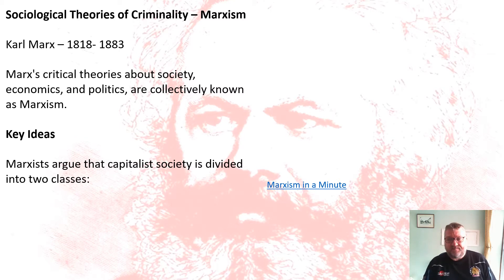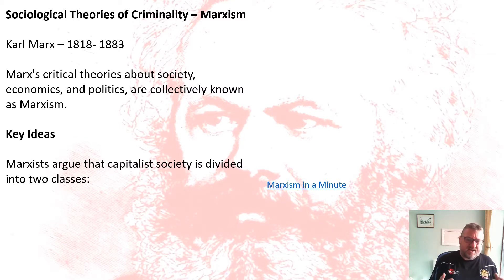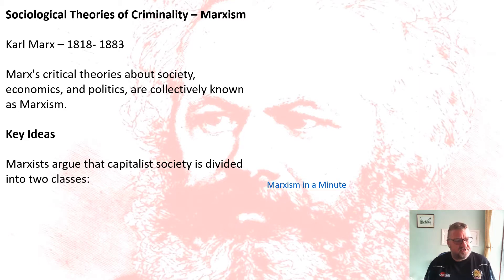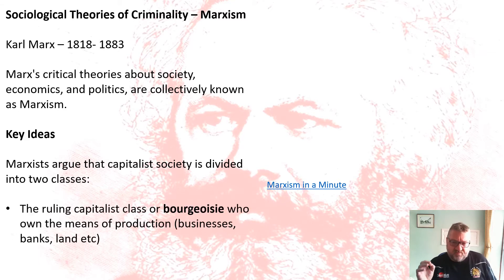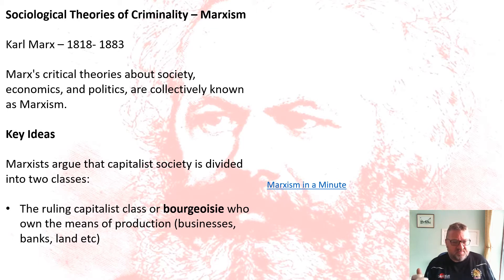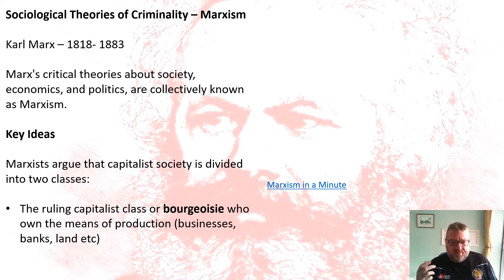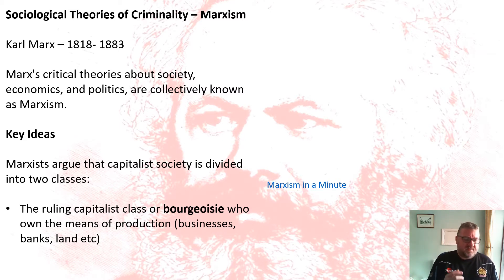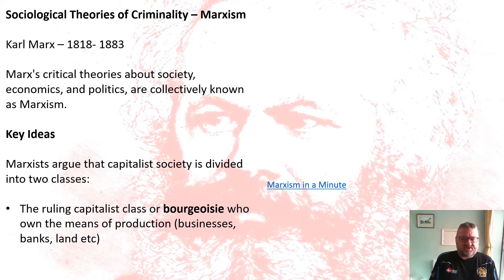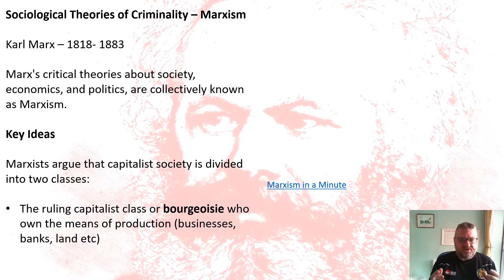Marx's key idea is that capitalist society is divided into two classes. The ruling class, which he calls the bourgeoisie — and in the exam, using that technical term will get you more marks — the bourgeoisie own the businesses, the banks, the land, which Marx refers to as the means of production. They are the owners of everything.